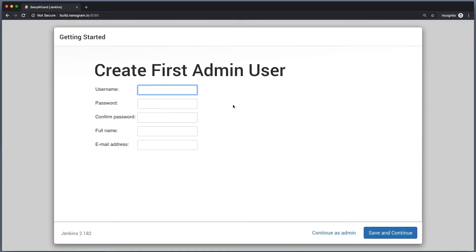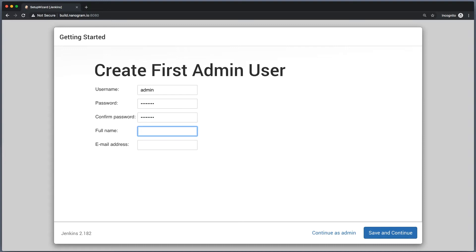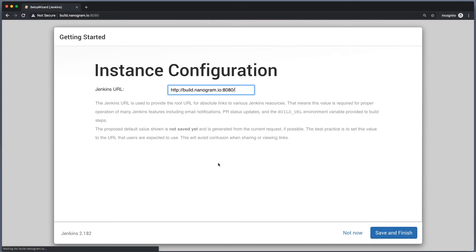Our installation went all right. Now we need to create a first admin user. The username will be called admin. I will not tell you my password. I will confirm the password and I will put my email address here. So save and continue. Do not forget that password.